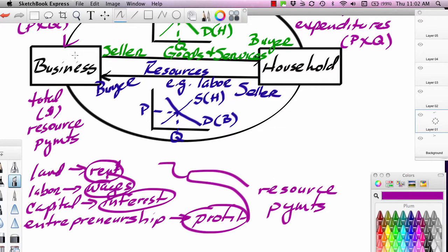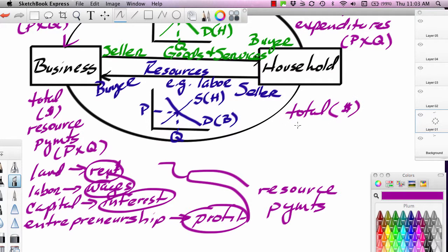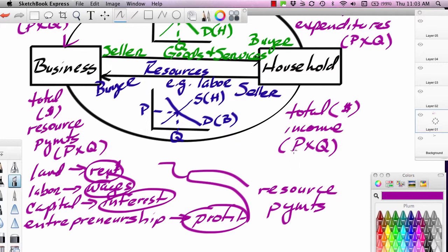Businesses make these resource payments. The resource payment is calculated as the price of the resource times the quantity of the resource. So if this is a wage rate W and an employment level L, then wage rate times employment level gives you the total resource payment. That flows over to households and becomes income — total dollar income. Businesses call it resource payments; households call it income. You take the price of the resource times the quantity of the resource to get the income number.